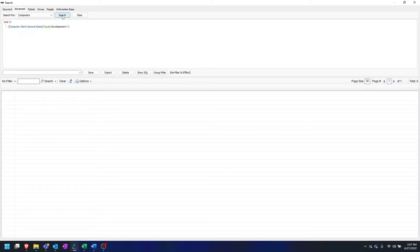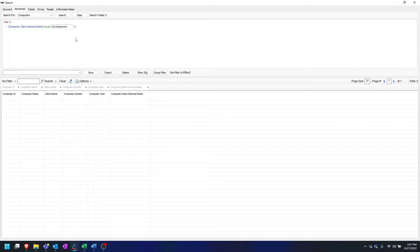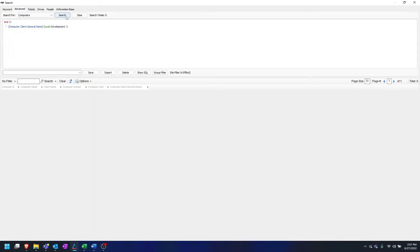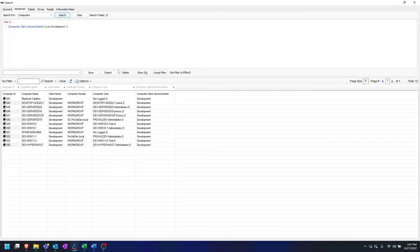Next, we can click Search to make sure that the search is working as intended. We can see we have our 12 agents that are located at this client. We want to name this search — we can call it Patch Install Dev — and save it.